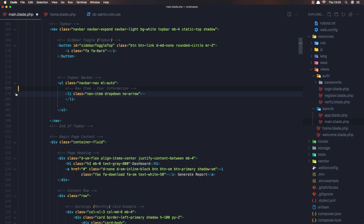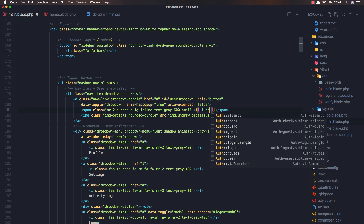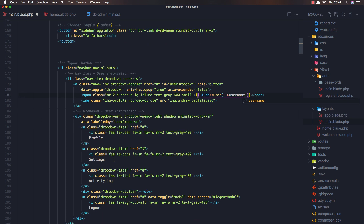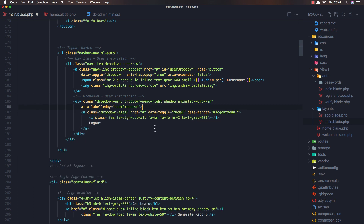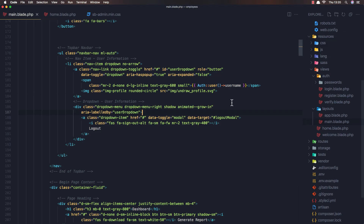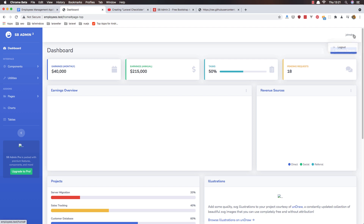I'm going to leave only the user information and here add the username - so auth user name - and in the dropdown we need only the logout. Remove all of that. Save, come here and refresh, and yeah we have only the dropdown and logout. We don't need the image. Save and refresh - yeah, now it looks much nicer.